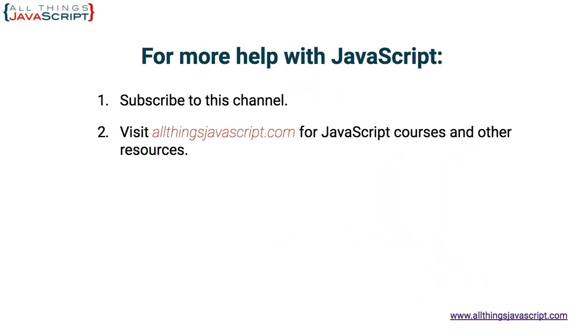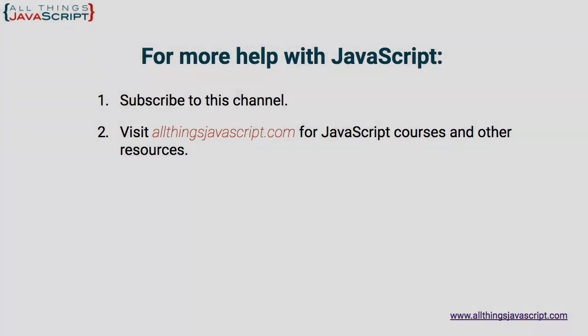I hope this was helpful, and I look forward to your comments. To continue learning, here are some suggestions. Click the video link in the center to access another tutorial right away. If you haven't subscribed, click the circle link on the left. I release a new tutorial each week. And if you're ready to dive into full courses, click the link on the right to visit my website, allthingsjavascript.com. Thanks for watching.